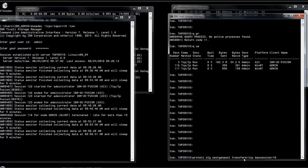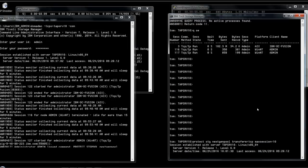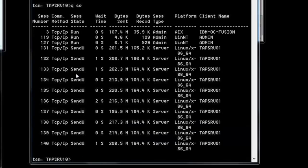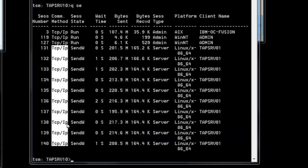Going back to the source server, issue iperf3 -c [target IP] -u -i5 -t60. On the target server, information about lost packets starts appearing. We recommend at least 0.5% lost packets; in our case we're getting 1.3%. We'll now kick off a TCP/IP Protect Storage Pool with transfer equals TCP and max sessions equals 10. Issuing a query session confirms it is using TCP/IP.